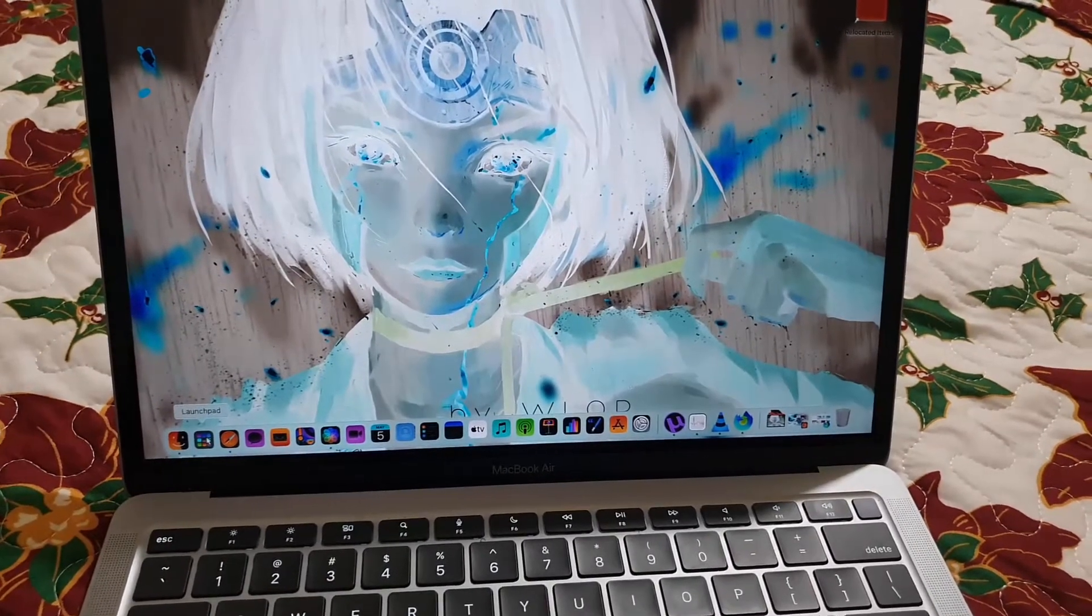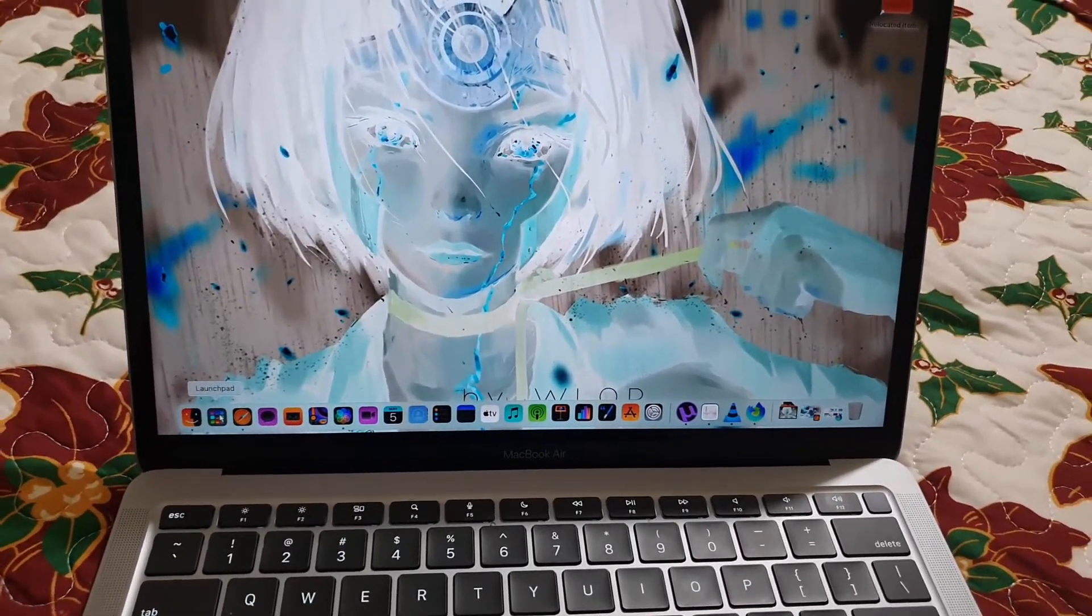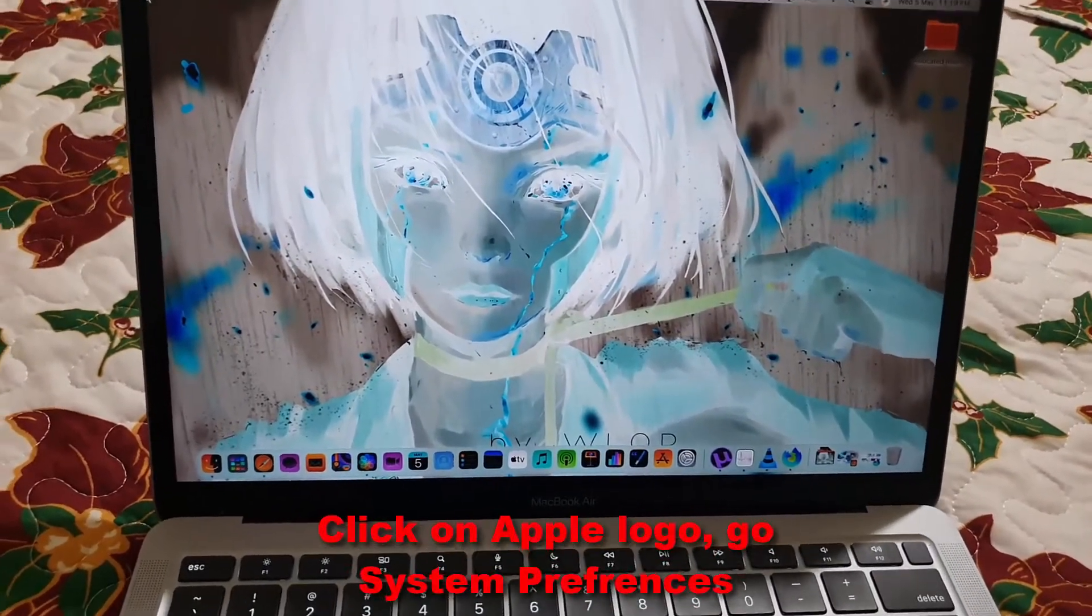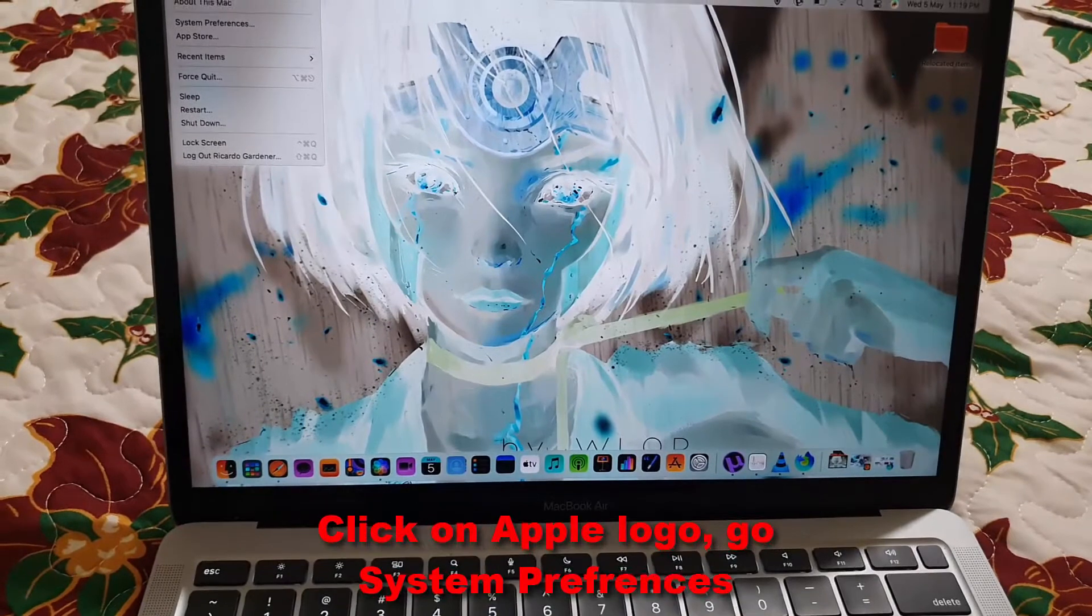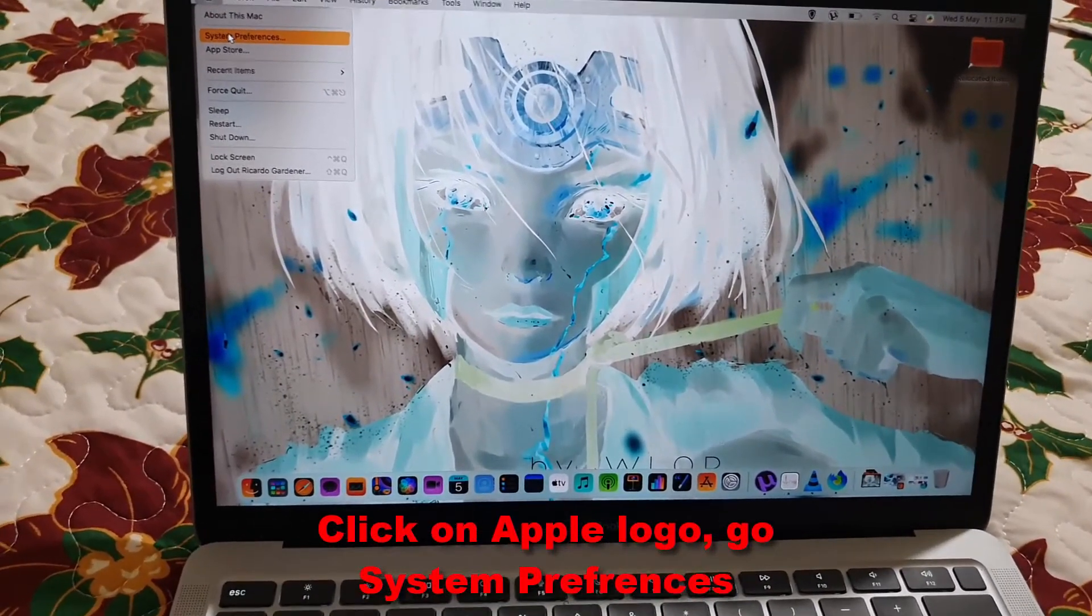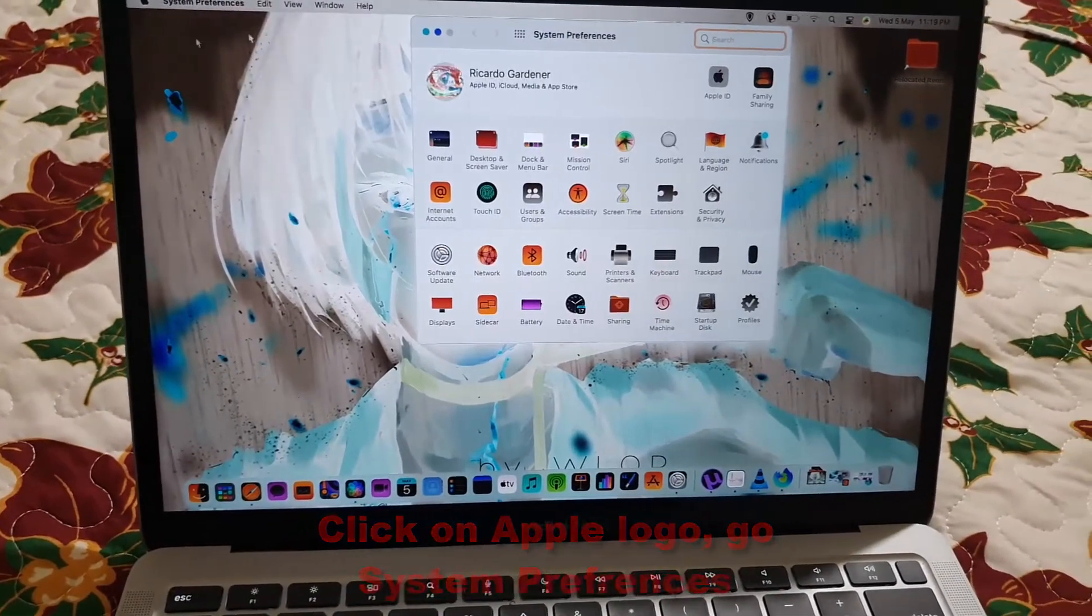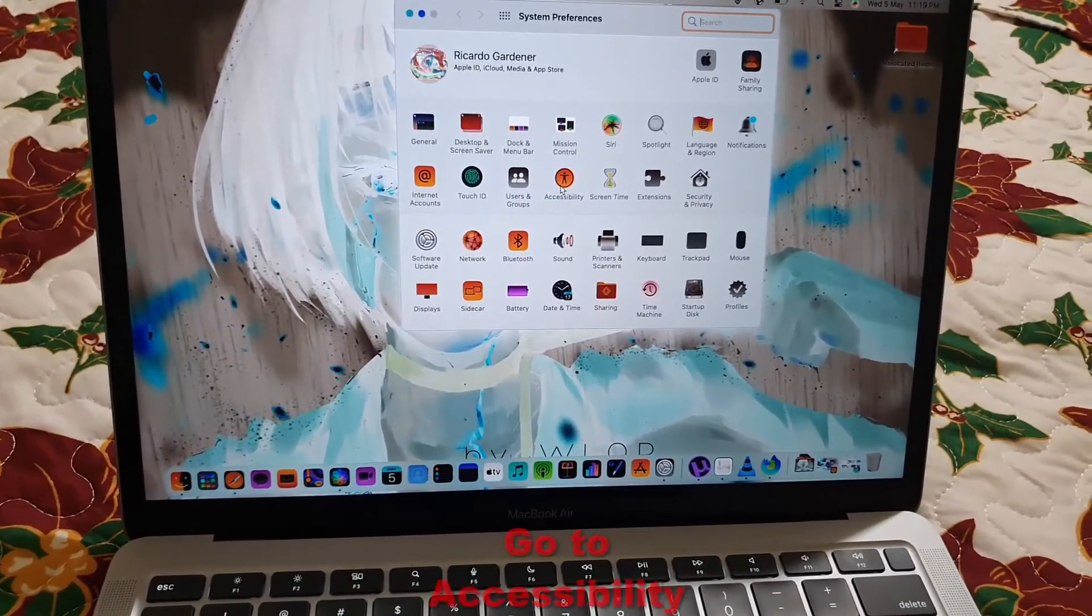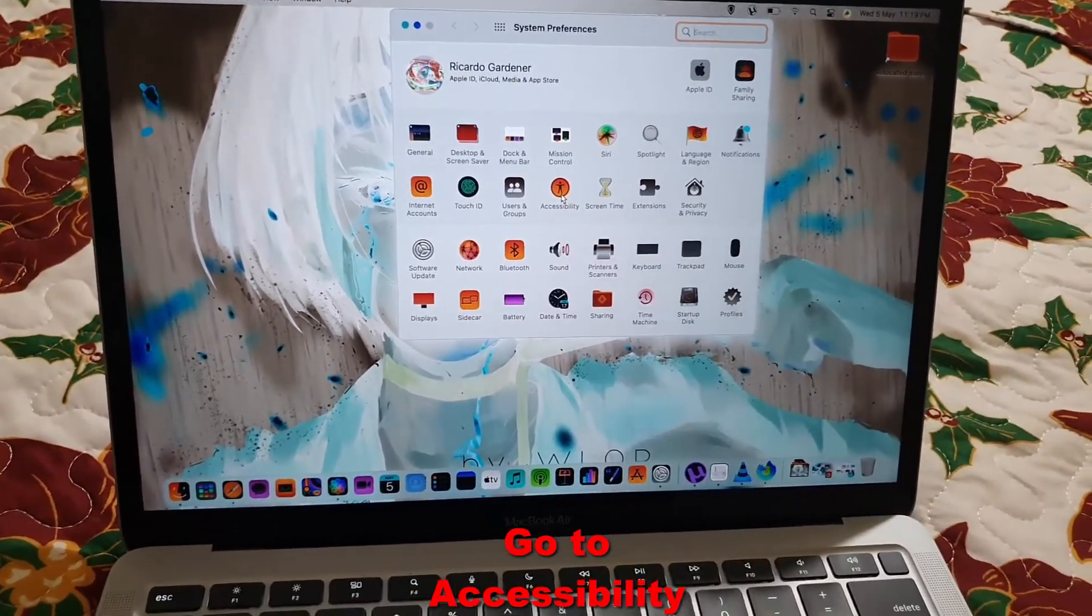The first thing to do is go to the Apple logo and tap, then go to System Preferences—the second option. Once you're in here, search for the option that says Accessibility, which is this option right here. Go ahead and tap on that.